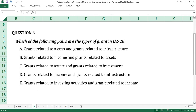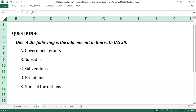The answer to question number 3 is B, grants related to income and grants related to assets. The two categories of grants specified in IAS 20 are grants related to assets and grants related to income. The answer to question number 4 is E, none of the options. IAS 20 states that government grants can be variously referred to as subsidies, subventions, or premiums.